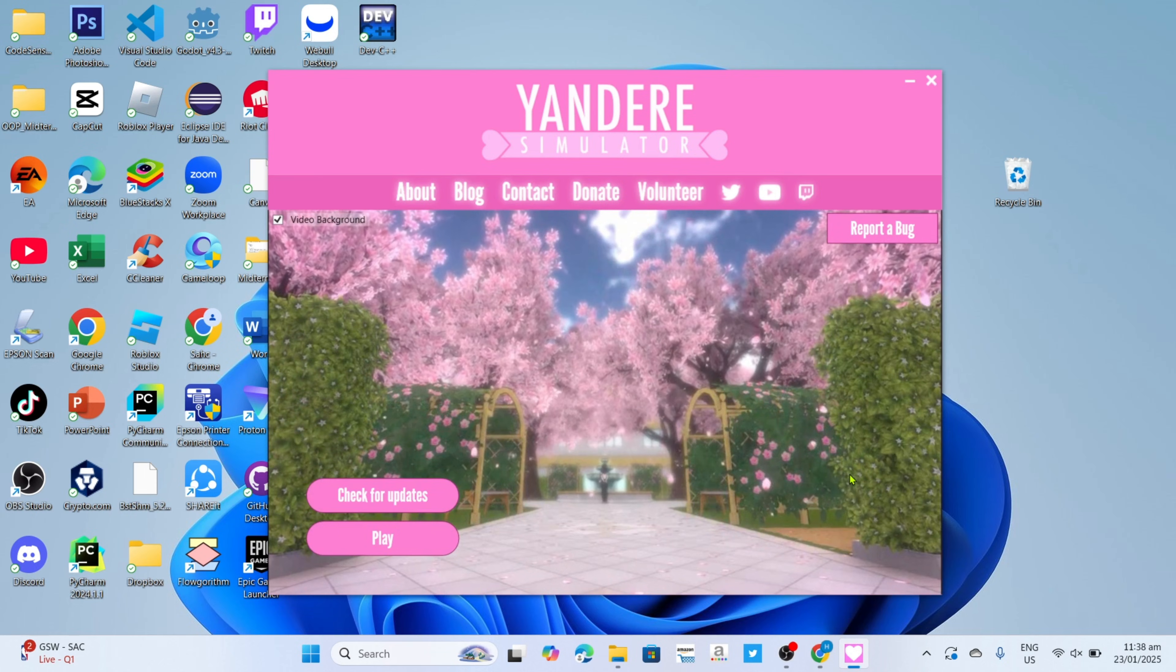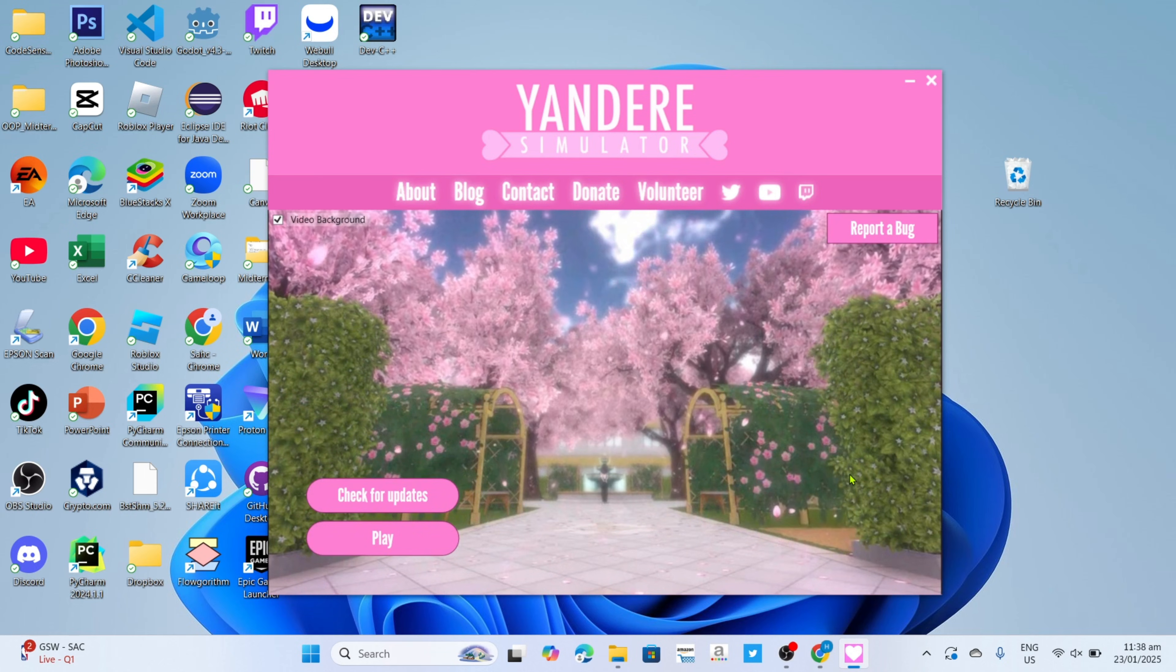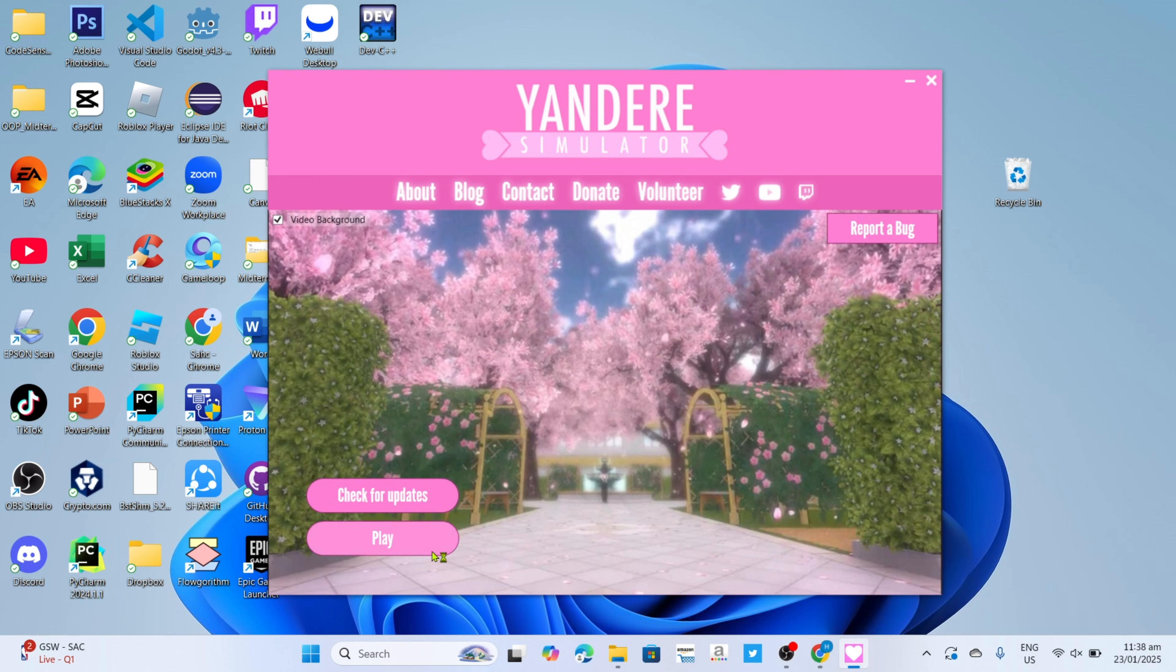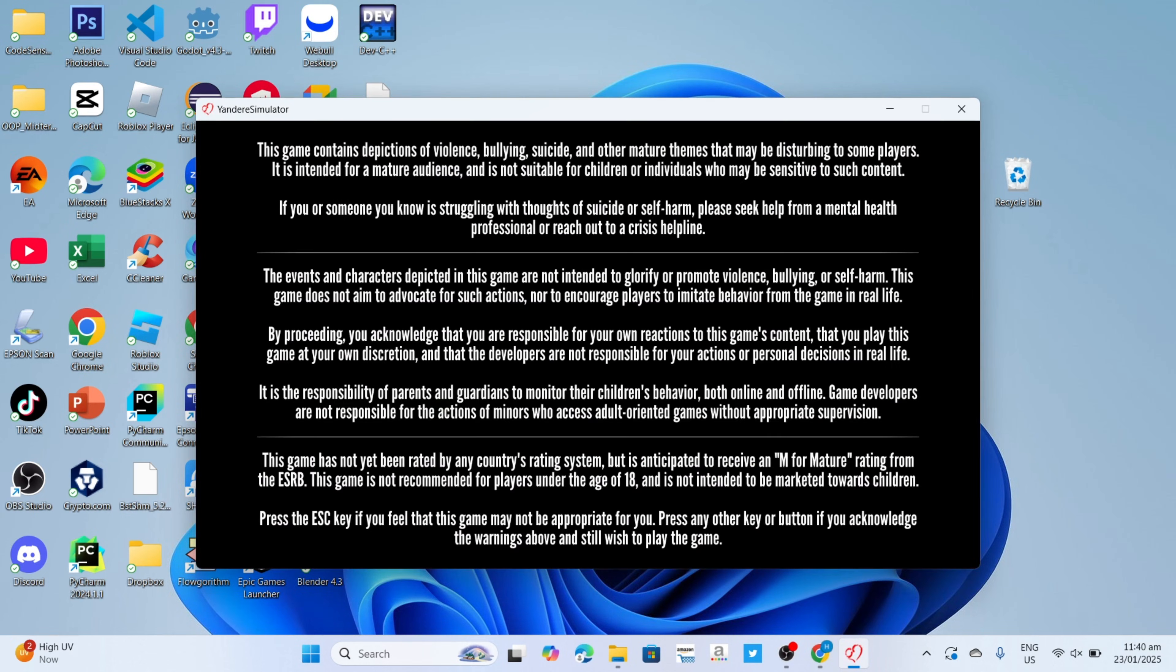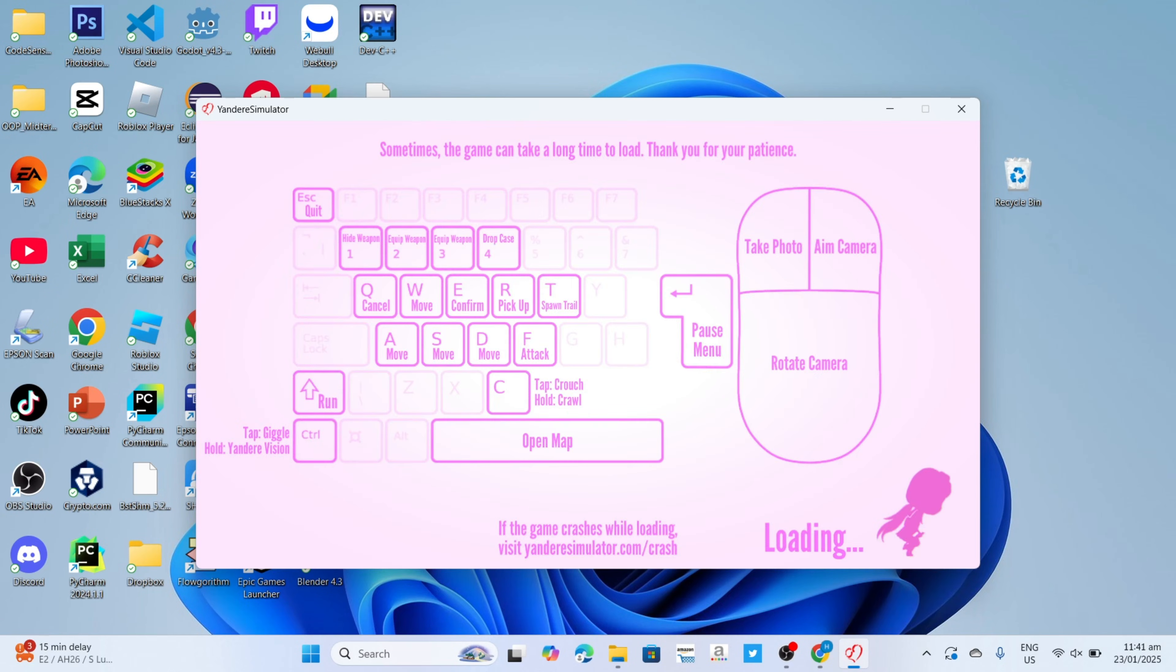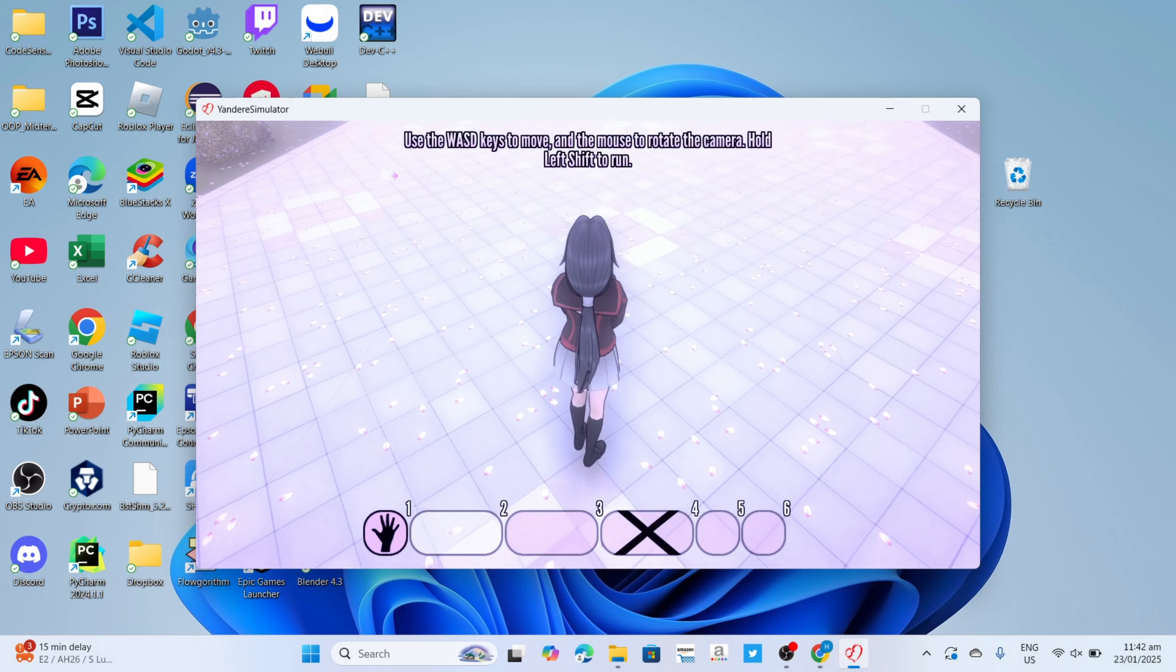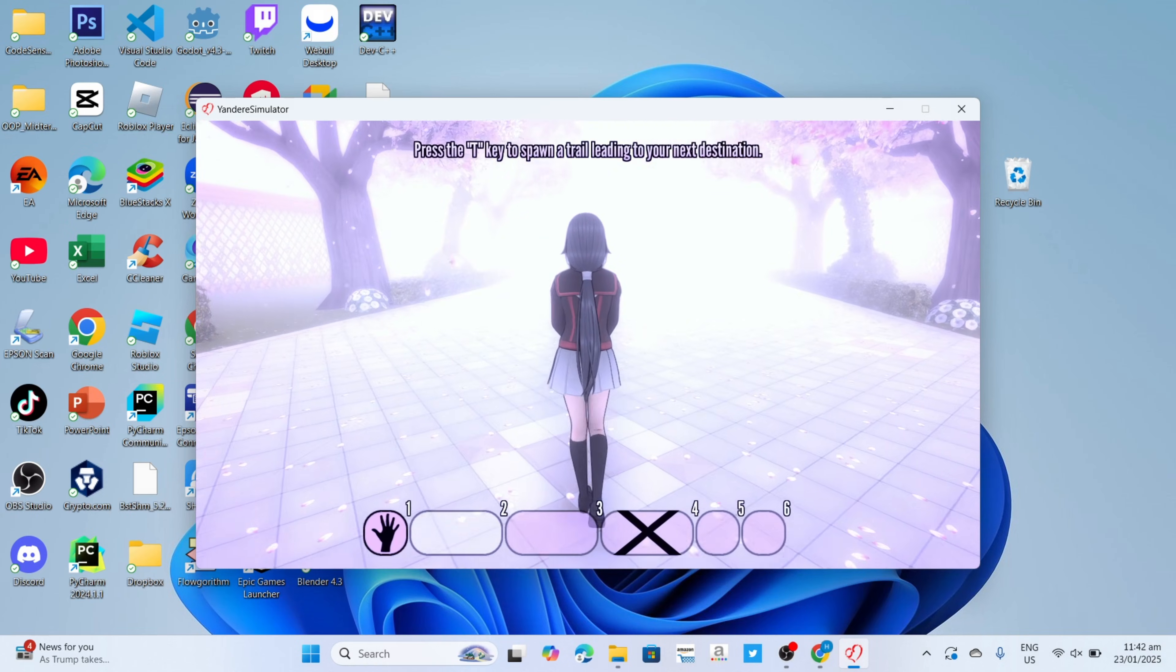Congratulations! You will now have your Yandere Simulator, so you can now start playing the game. And so that's just how you do it guys. Now that you've watched this video, you can now do it yourself. So that concludes our tutorial video for today. I hope it helped you. Thanks for watching, goodbye!